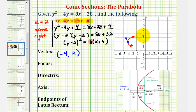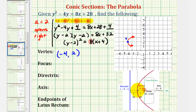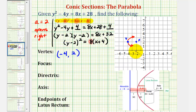Since the parabola opens to the right, the focus must be inside the parabola, or to the right of the vertex. The distance from the vertex to the focus is equal to the absolute value of a, which is also the distance from the vertex to the directrix. Since a equals two, the focus would have to be two units to the right of the vertex. From the coordinate plane, the coordinates of the focus would be negative two, two. Another way to find the focus would be to add a to the x-coordinate of the vertex.